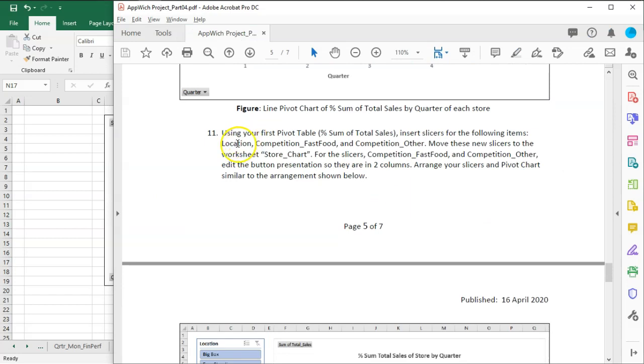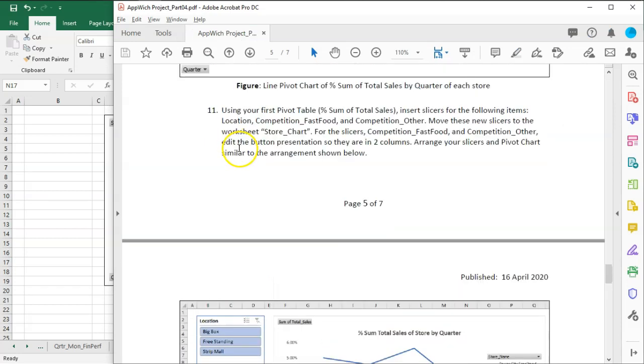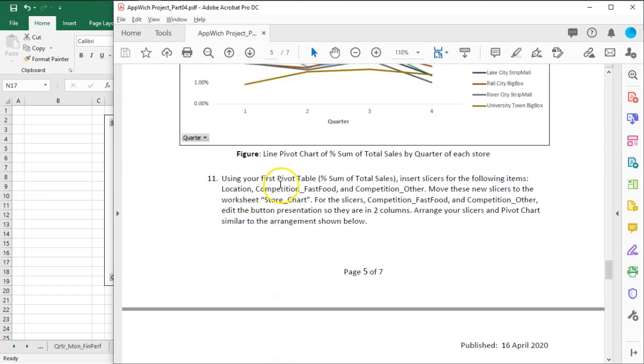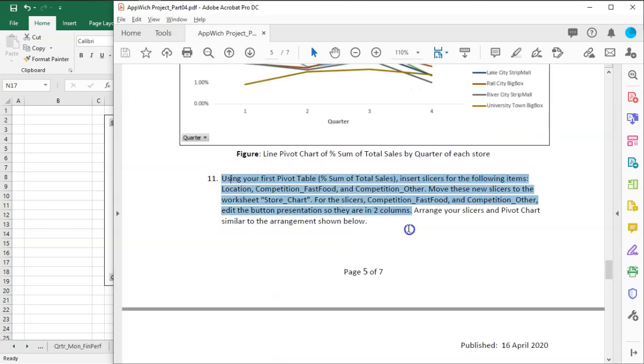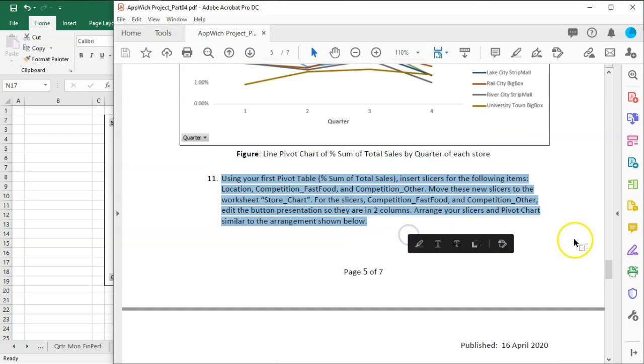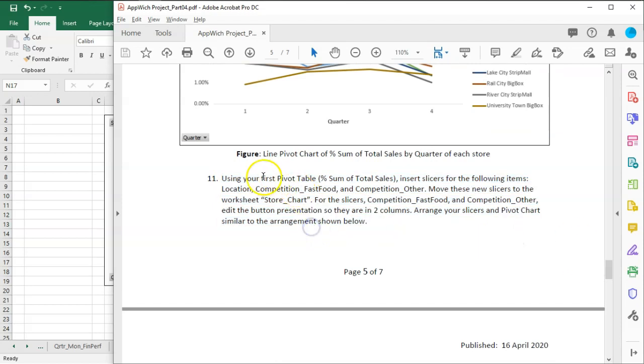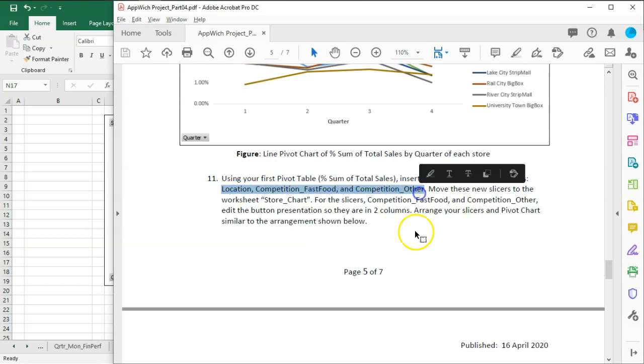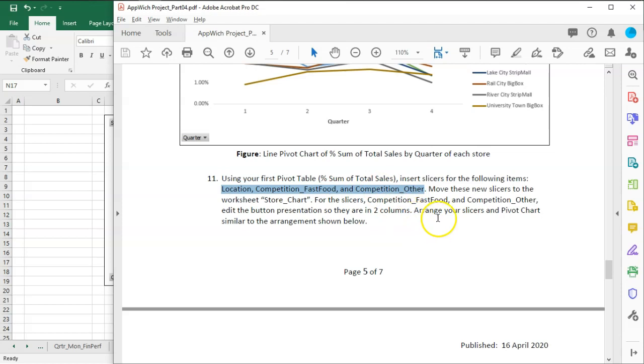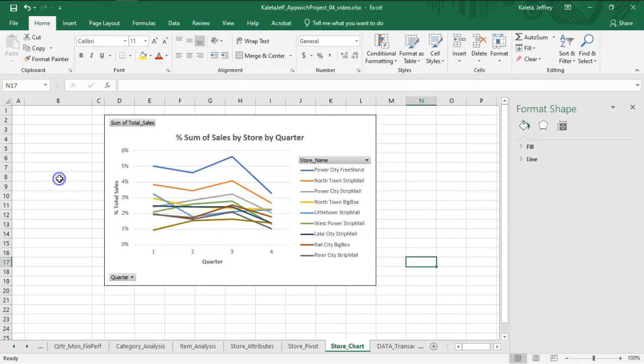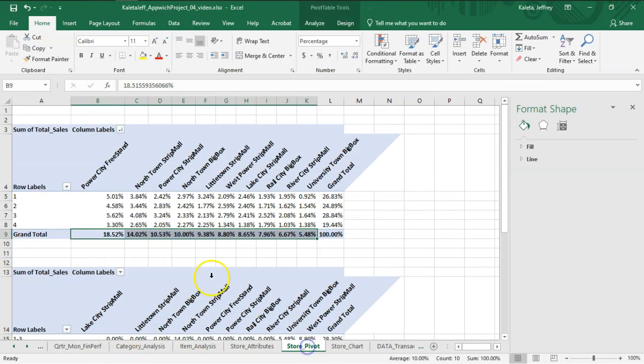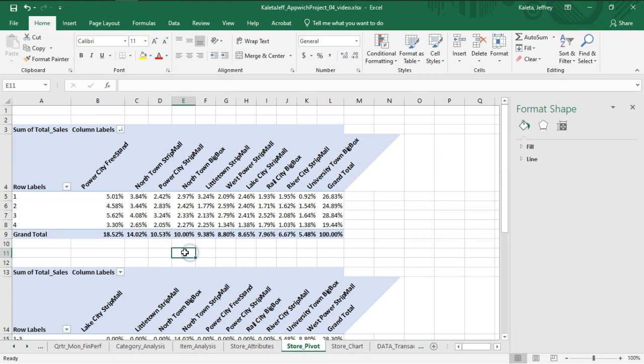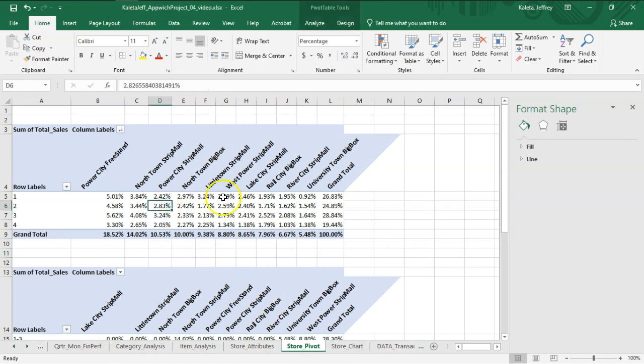Now looking at what we have here, we want to be able to create some slicers. We're going to go back to the first pivot table that we created and make slicers based on Location, Competition Fast Food, and Competition Other. So let's come back here, go to the pivot tables. We're back on the first one.